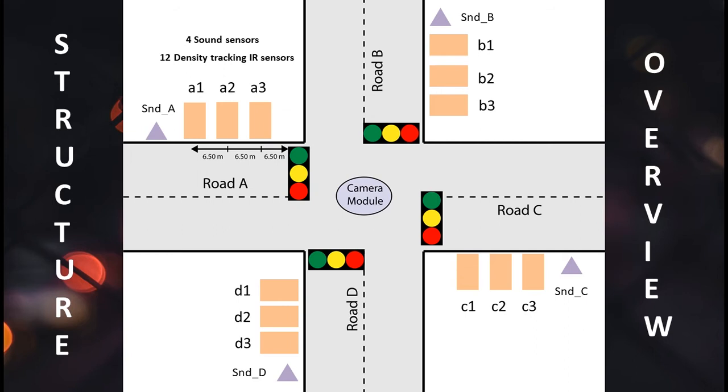We also have violation detector sensors which can sense if the car goes over the traffic line when the light is red and triggers the camera module so that it can take pictures of the car that is violating the traffic rule.